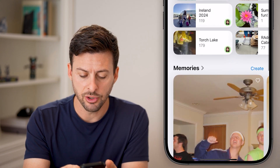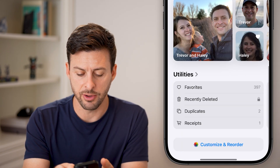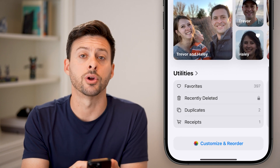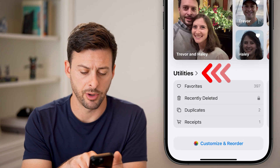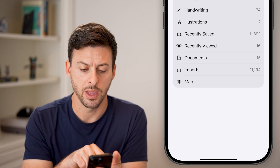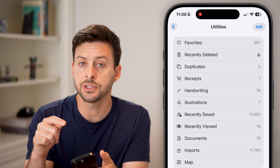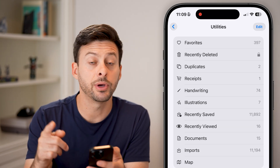You're looking towards the very bottom for this section called Utilities, and just tap on Utilities at the top. Now you should see a hidden folder on here.